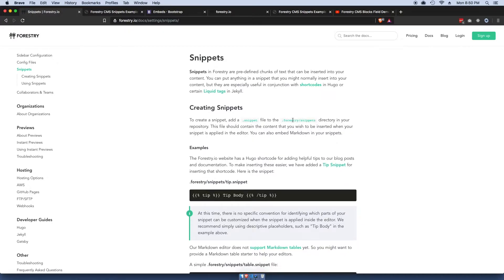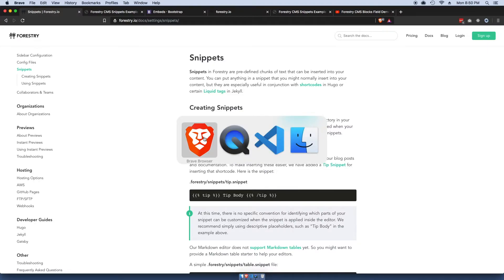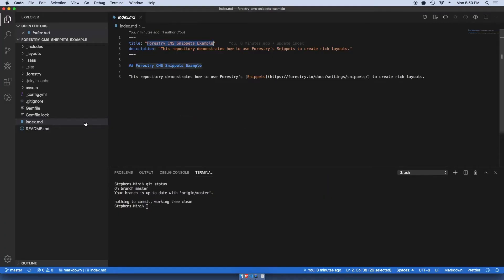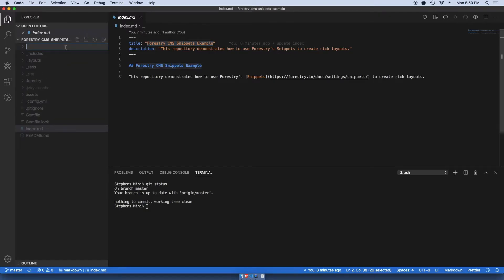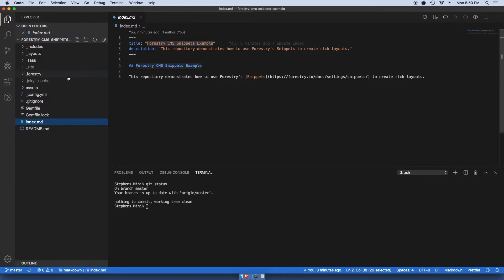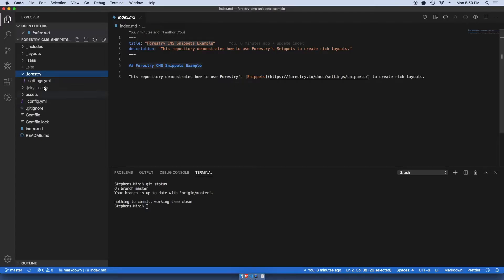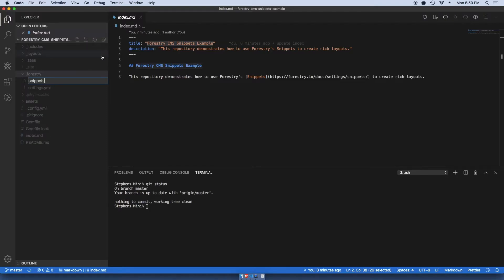Then Forestry and then snippets. So you want to create that as a directory. This is my local site right here, so I'm going to make a new folder. We already have one, okay. So I'm gonna make another directory within Forestry called snippets.